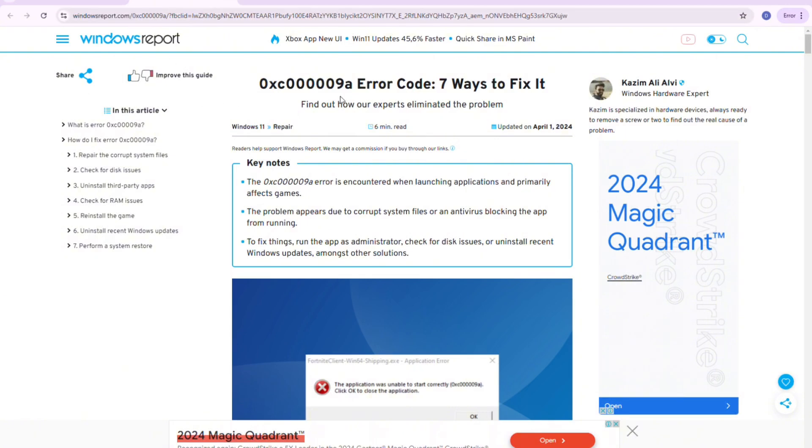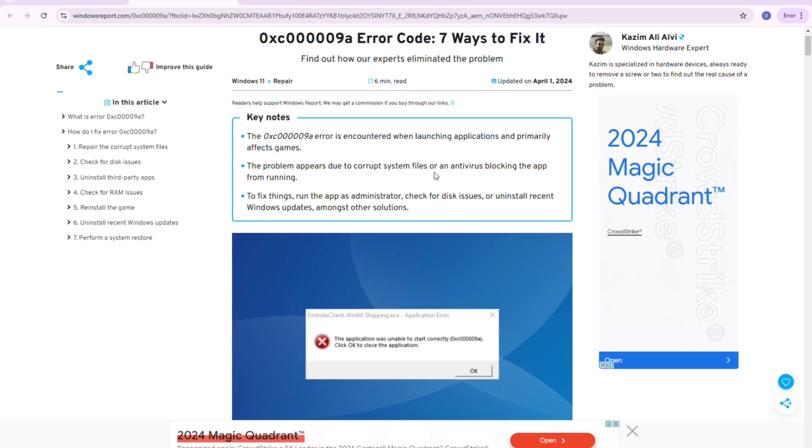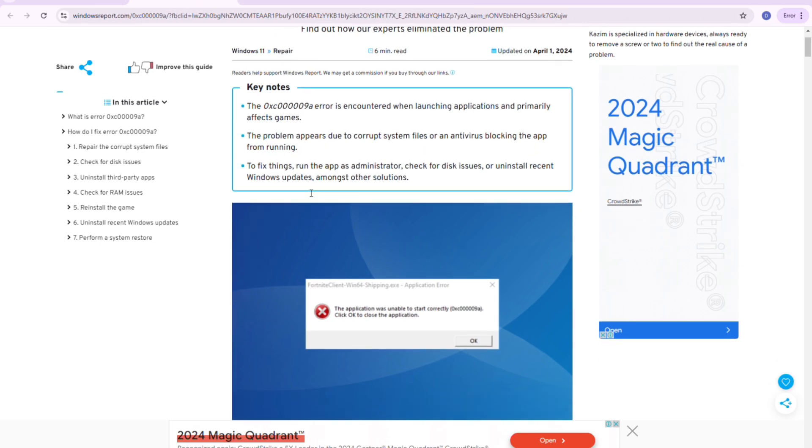here are the keynotes. So the OXC000009A error is encountered when launching applications and primarily affects games. The problem appears due to corrupt system files or an antivirus blocking the app from running.